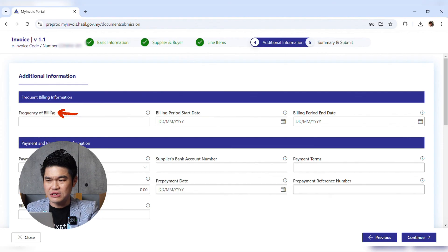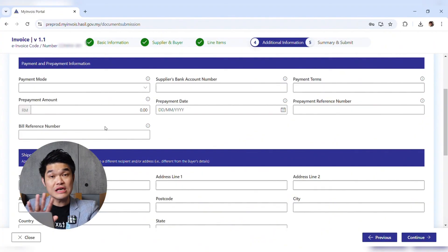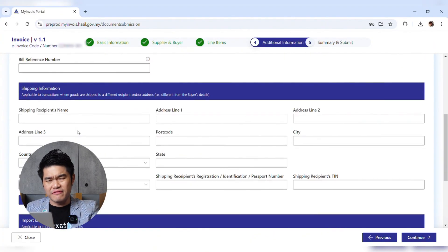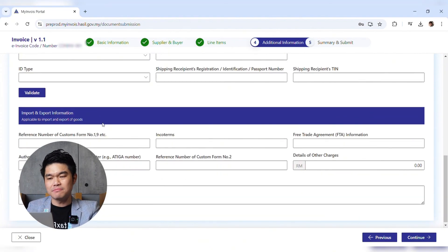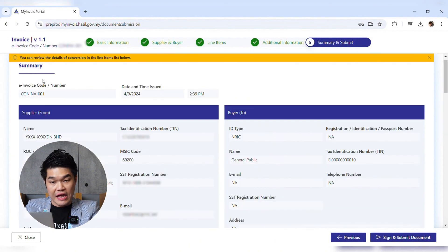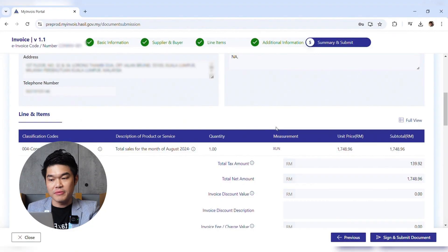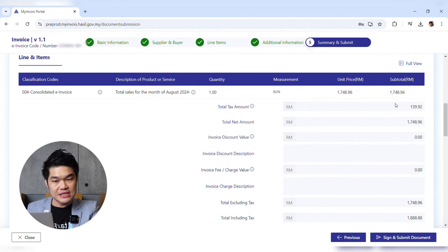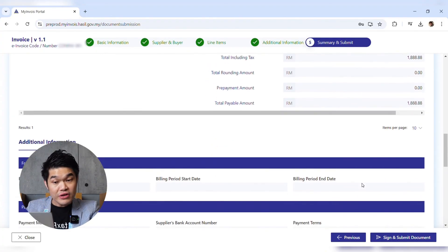After clicking Continue, you'll see additional optional fields: billing information — no need; payment and prepayment information — no need; shipping information — not applicable; import and export information — not applicable. Leave them all blank and click Continue. You'll then reach the summary page where you review everything — invoice number, supplier information, buyer information, line items, pricing, tax amount, total including tax, and total payable amount.